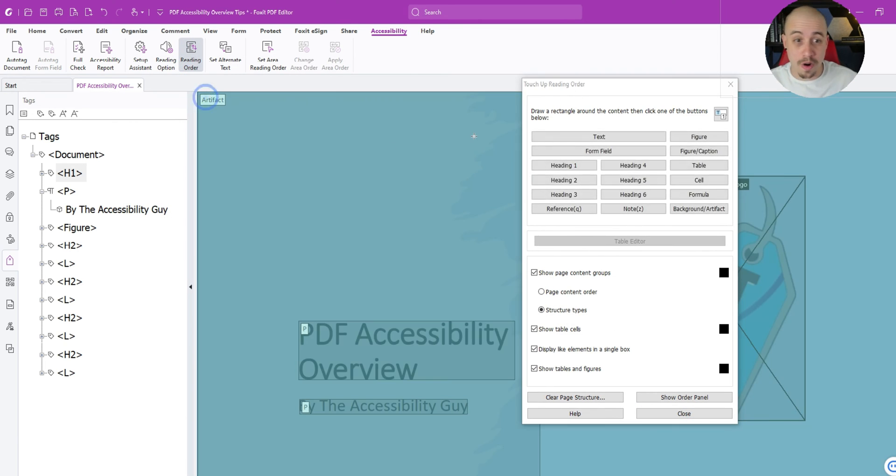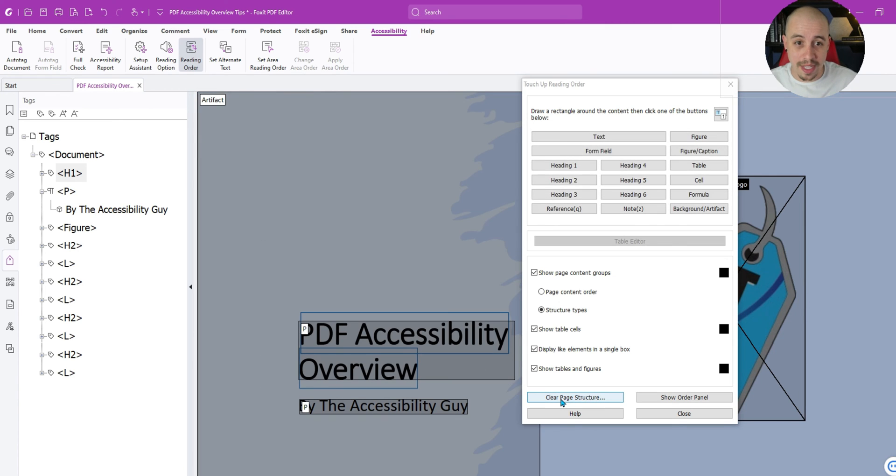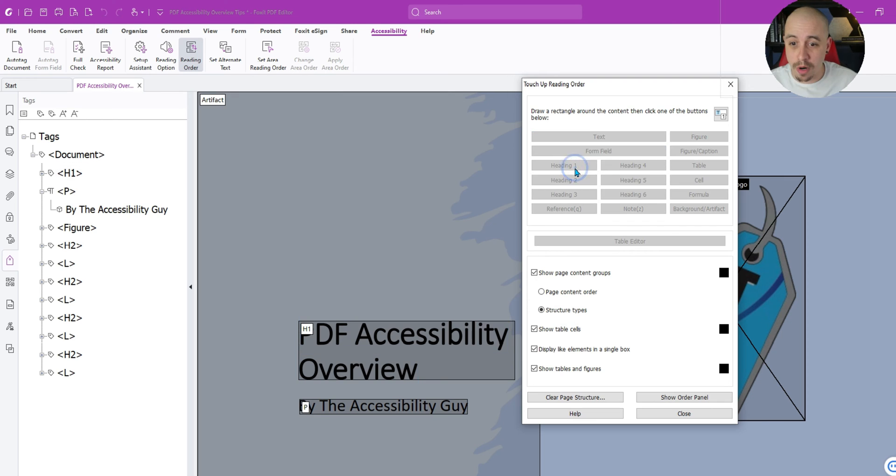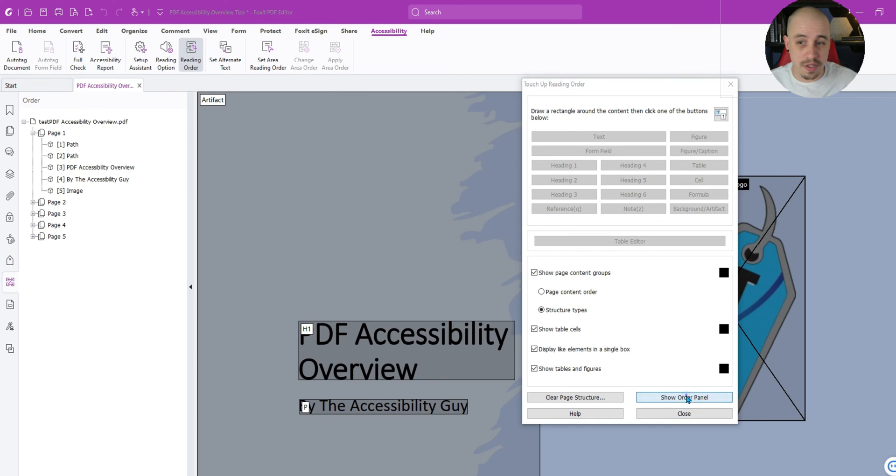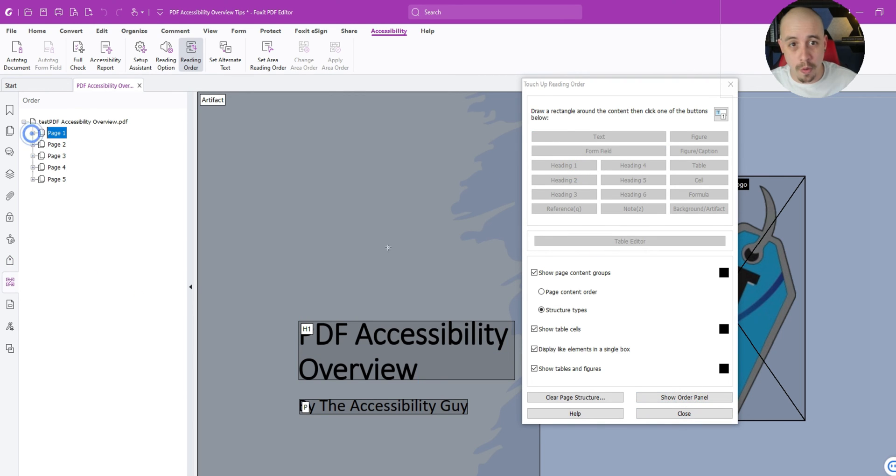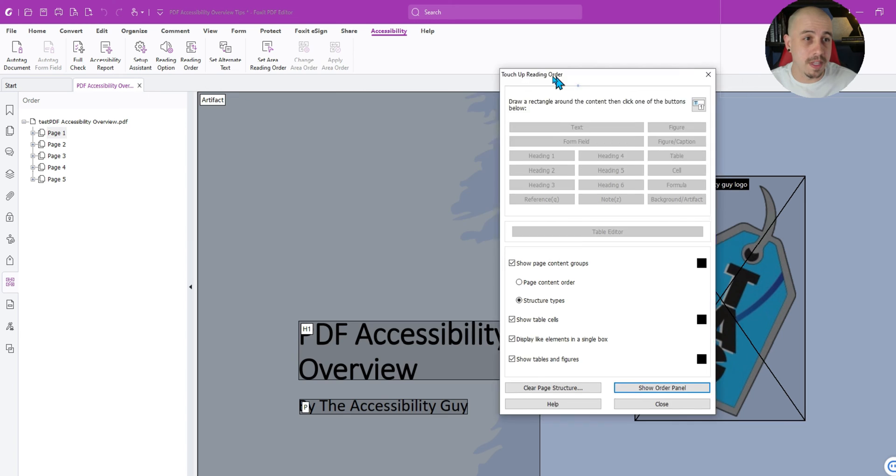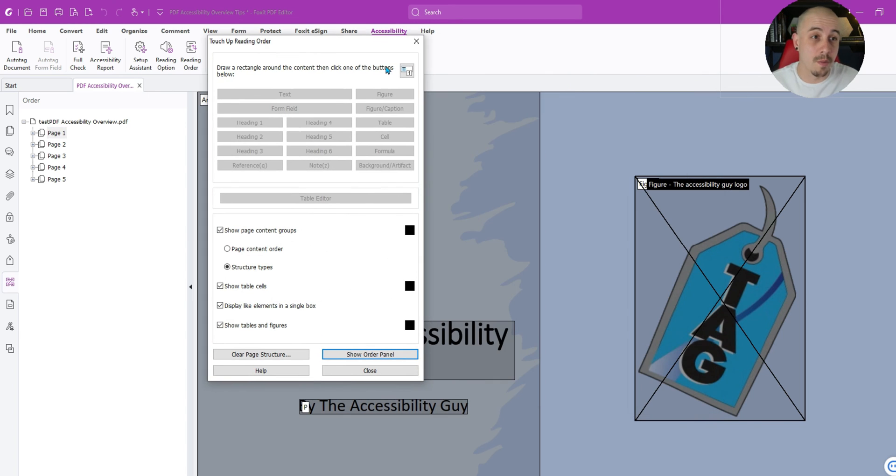Let's select the reading order tool and let's see what we got. We've got artifact in here. That makes sense. We can tag that content there. We've got structure types, page content, mark it as a heading one. Okay, cool. So this is literally just like a port of the accessibility from within Adobe Acrobat.